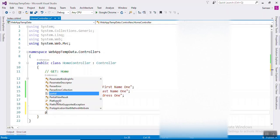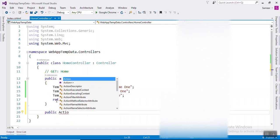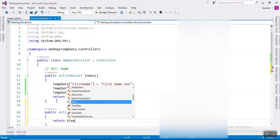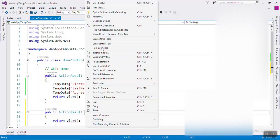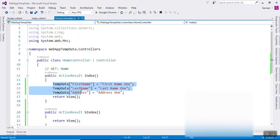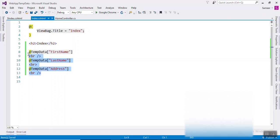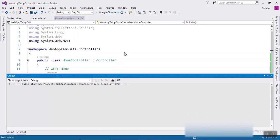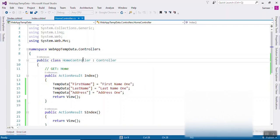Now we will create one more action method. We will create one more with the same data. Same data I want to see in another view. So I will copy this and paste it here. Let's see if the data will come or not. Just run the application. First it will run the Index, then we will run the second Index.